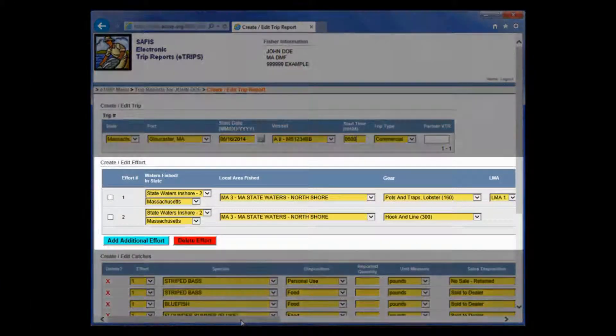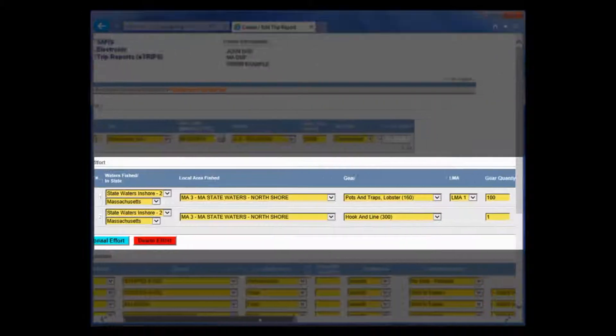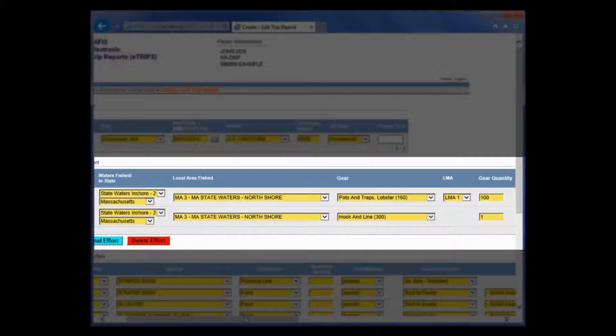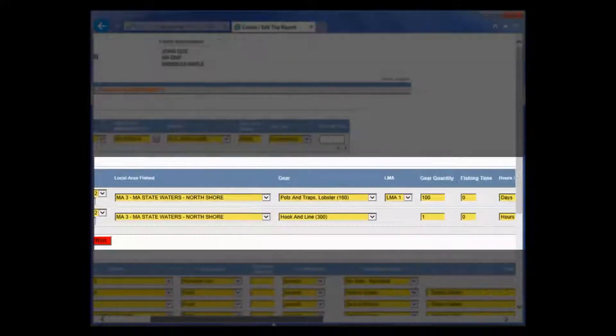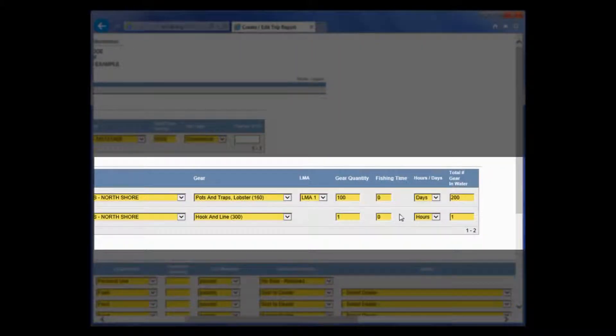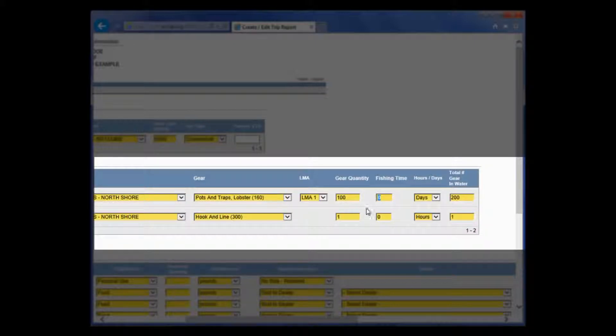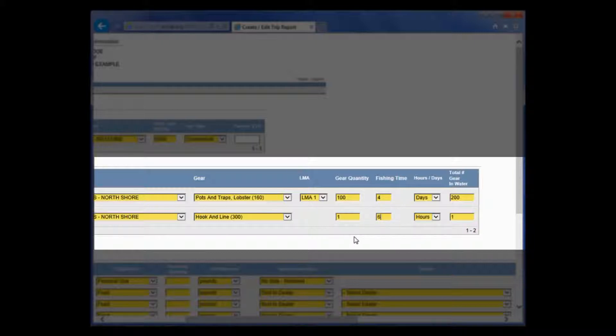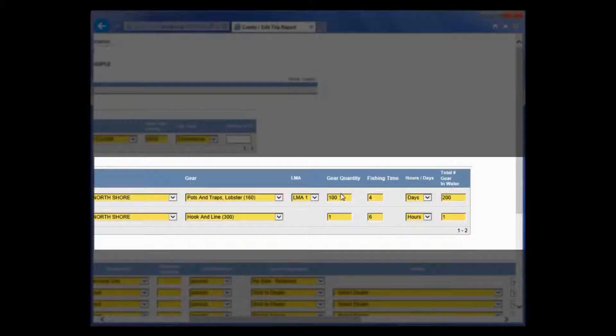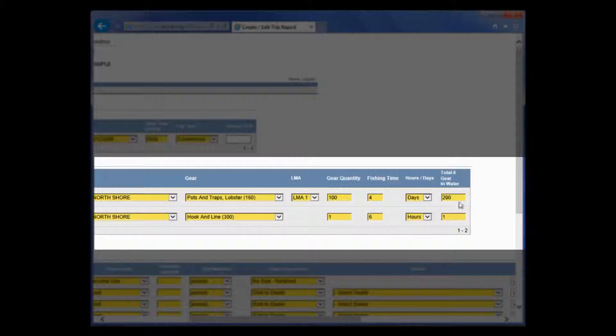You will see that both my efforts are in here as well. I have lobster pots and hook and line. The only thing on these lines that I need to change is this fishing time. For fishing time, I need to change the soak time for lobster pots, and they were in for 4 days. And for hook and line, I was out for 6 hours. This trip is describing that I went out to pick up the lobster pots, and while I was doing that, I had a couple of lines in the water, and it took about 6 hours to do so.